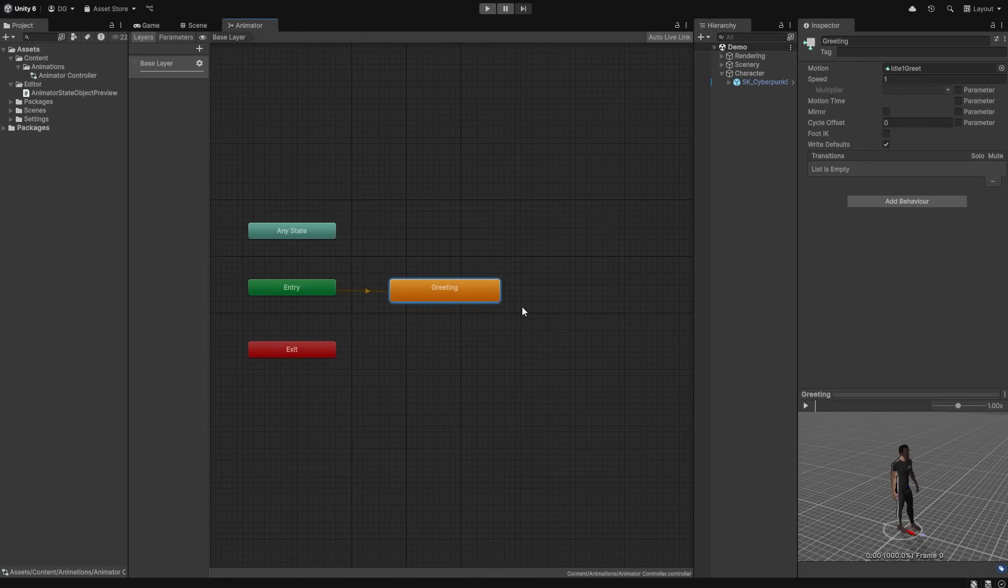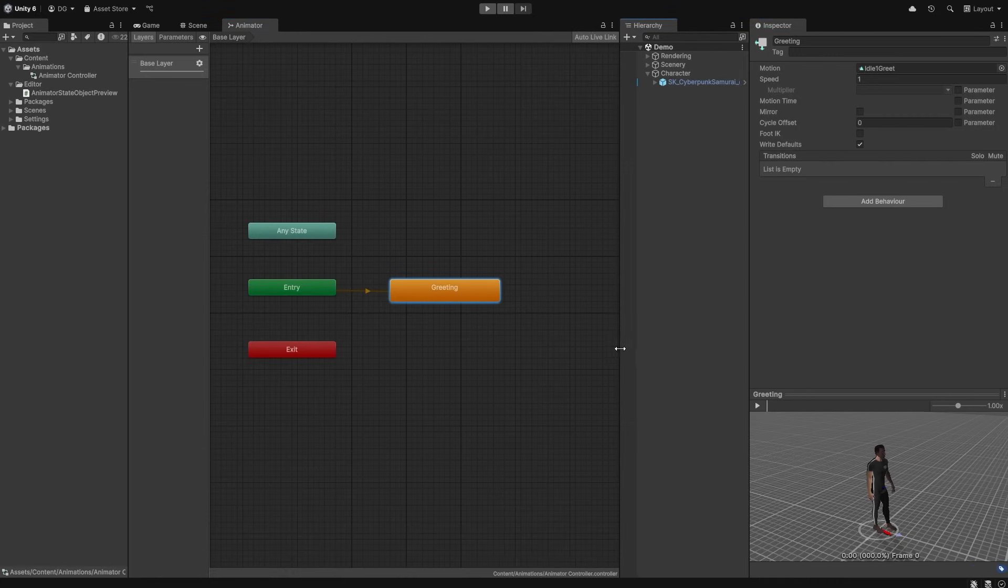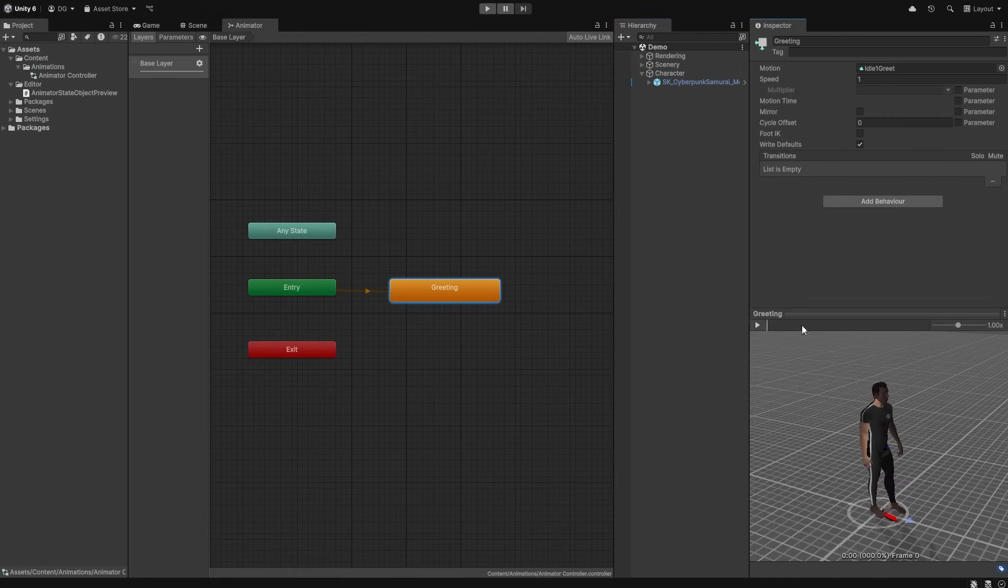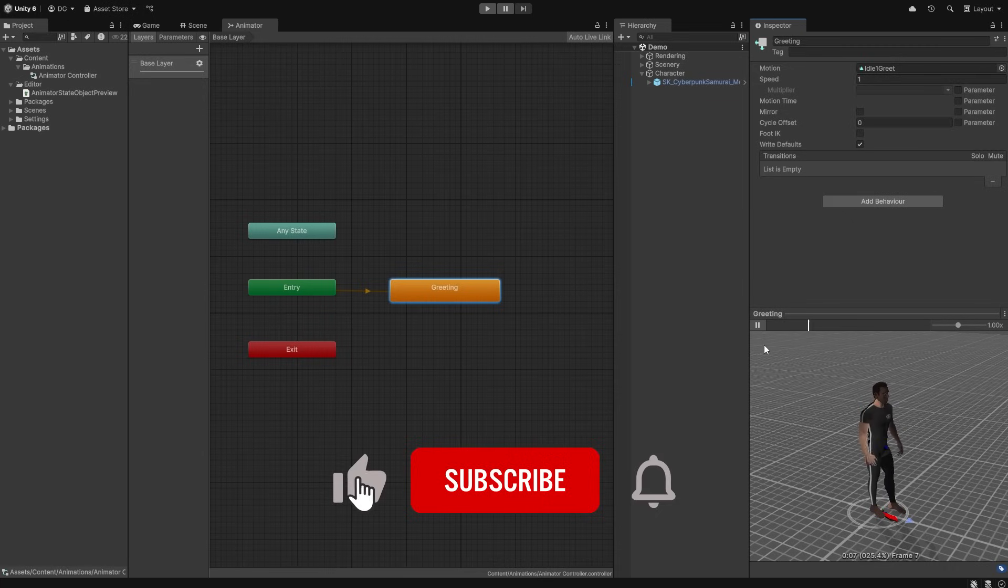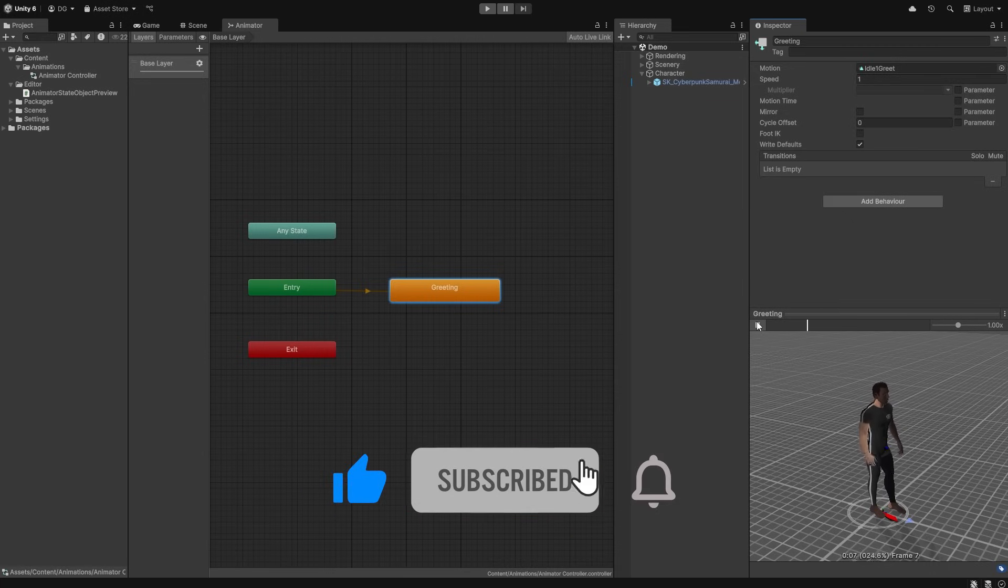As we can see now, when we select our state, the little preview window is populated with the clip, and we can press play or we can scrub the animation. All the things you usually do with the preview window.